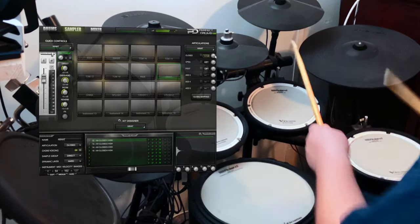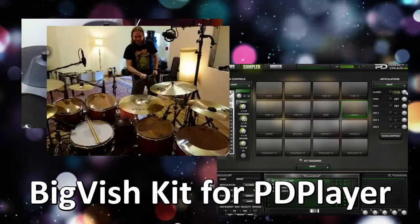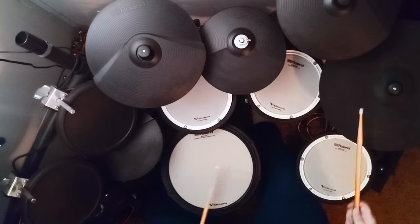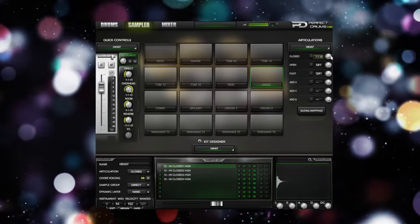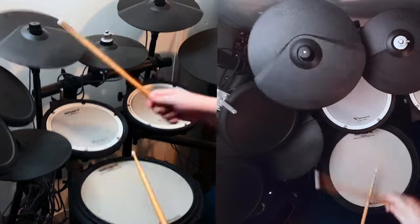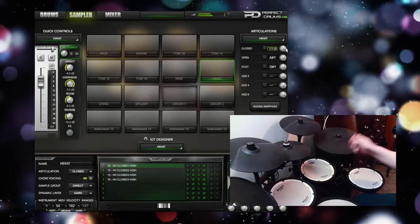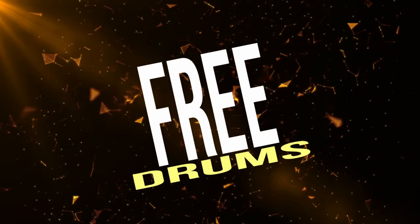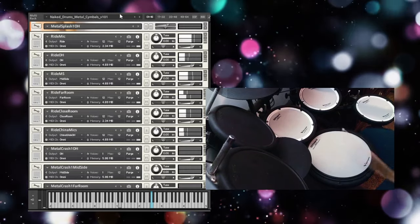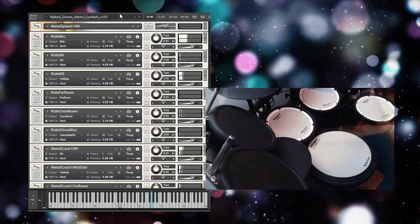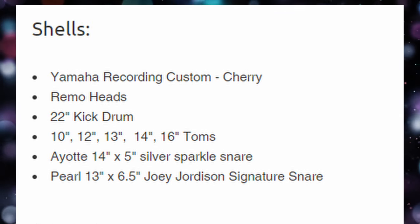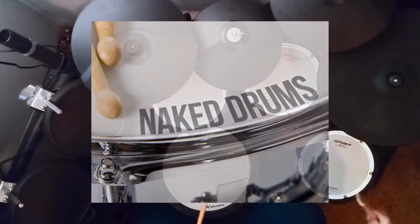The last of the Perfect Drums player freebies is the Big Fish Kits, named after the Big Fish Studio in Germany. It's got direct mics and overheads that are all accessible individually. It's a solid pack of down-the-middle drum sounds that can work with many genres. A Kontakt version and a Sforzando version are available. Naked Drums.